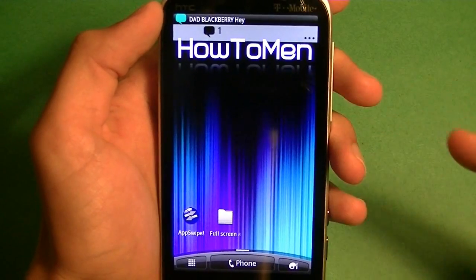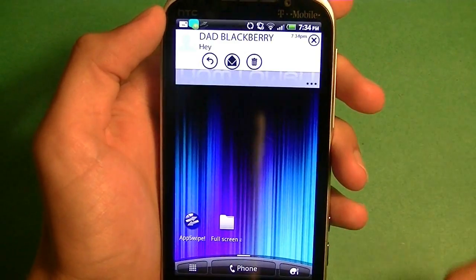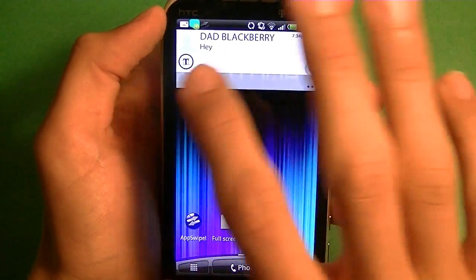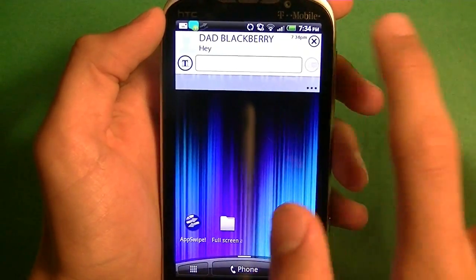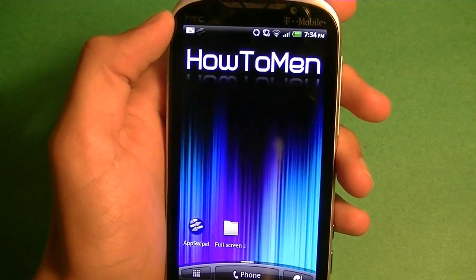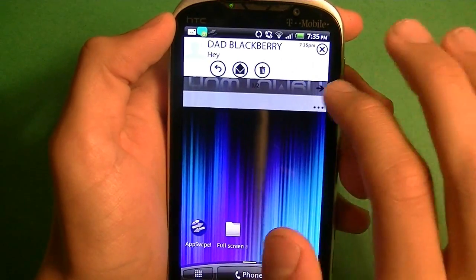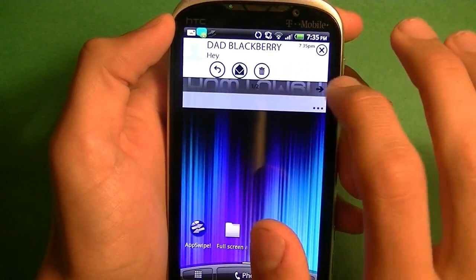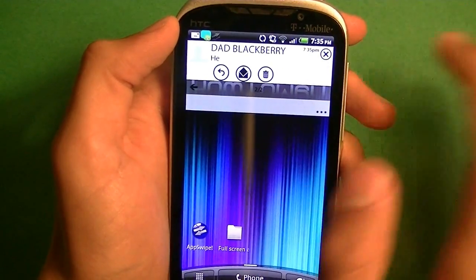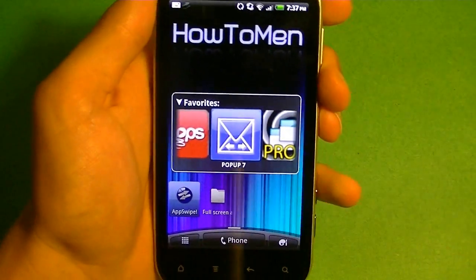Once you get a message, this is going to pop up. It's going to look like this at first, so you want to tap on it. Once you tap on it, this option is going to appear. So you can reply to it. You can also have the option of setting it as read by pressing the little mail icon. You can also have the option to delete it. Or if you get a double notification, you can swipe to the left and it displays them both at the same time. And if you want to dismiss it, just click the X. So that's Pop Up Seven.